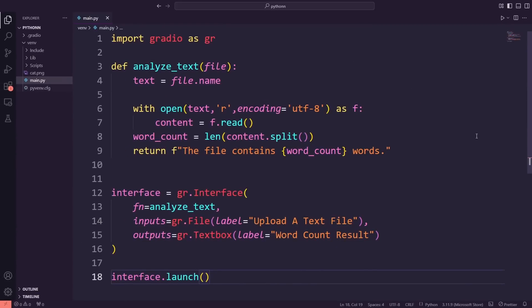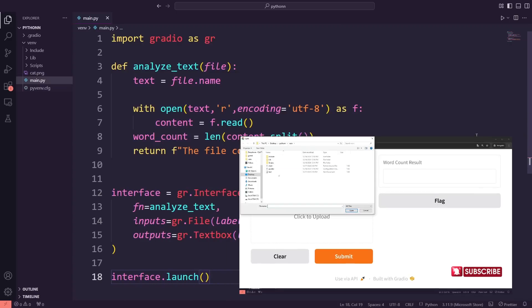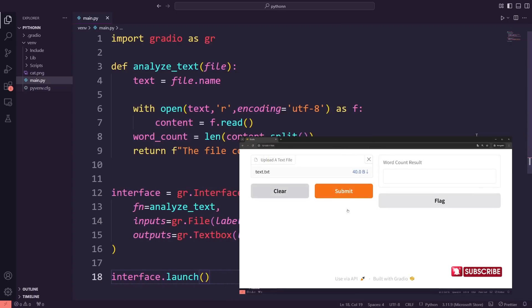Hi friends. In the previous video, we created an app that analyzed a text file to calculate and display the word count. We uploaded a text file, the app processed its content, and it told us the total number of words.